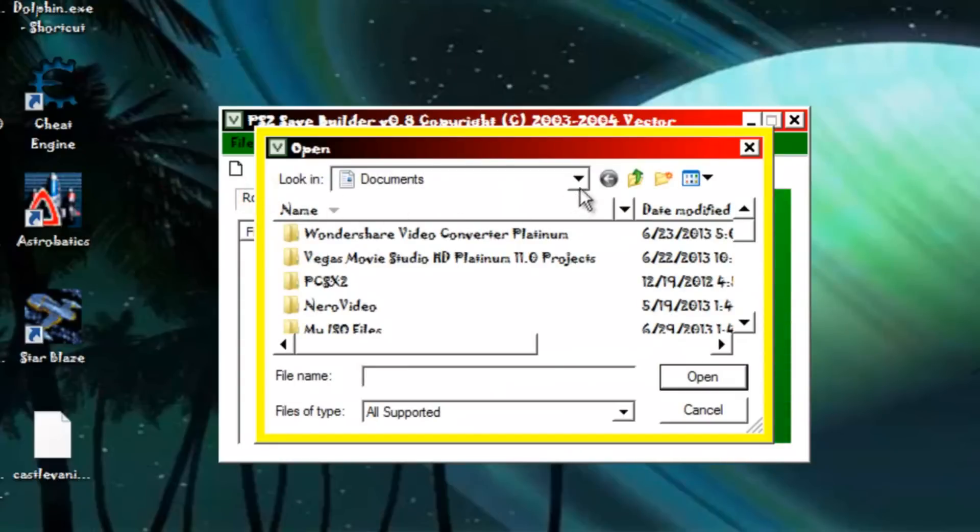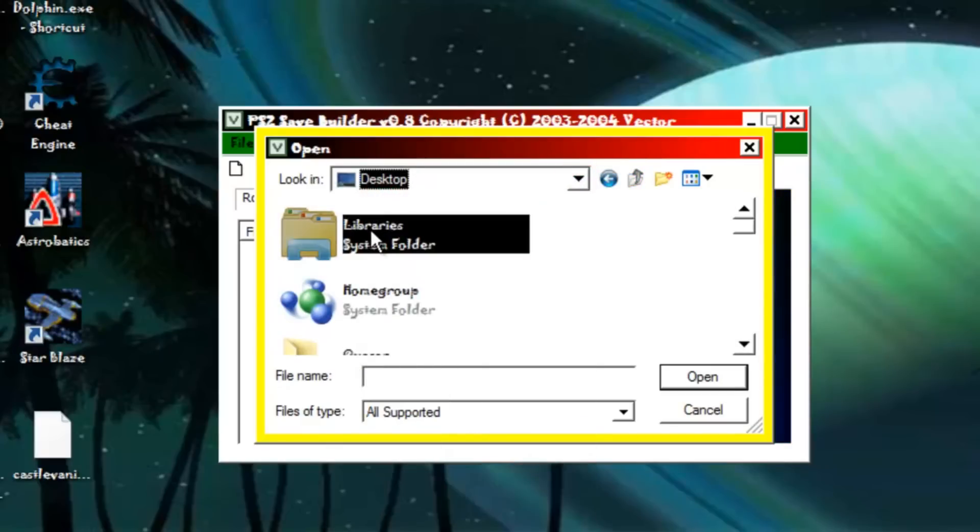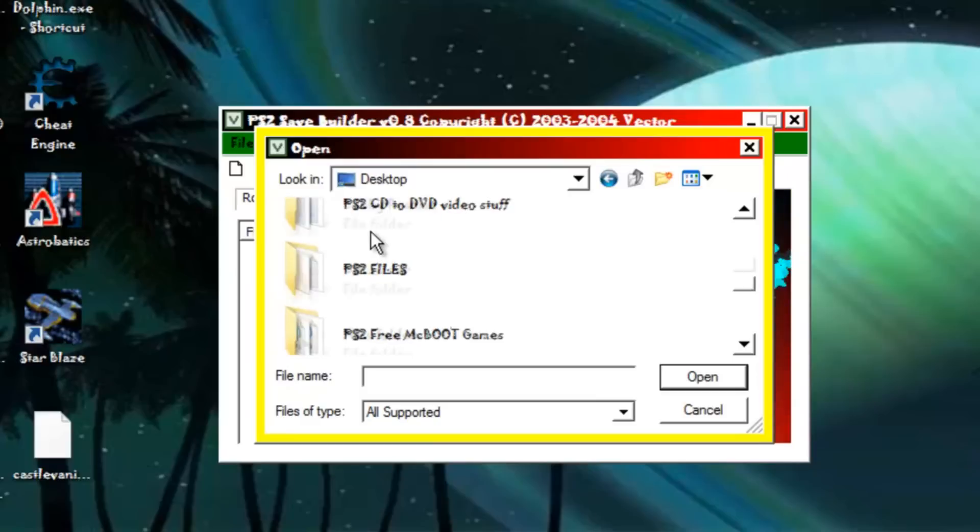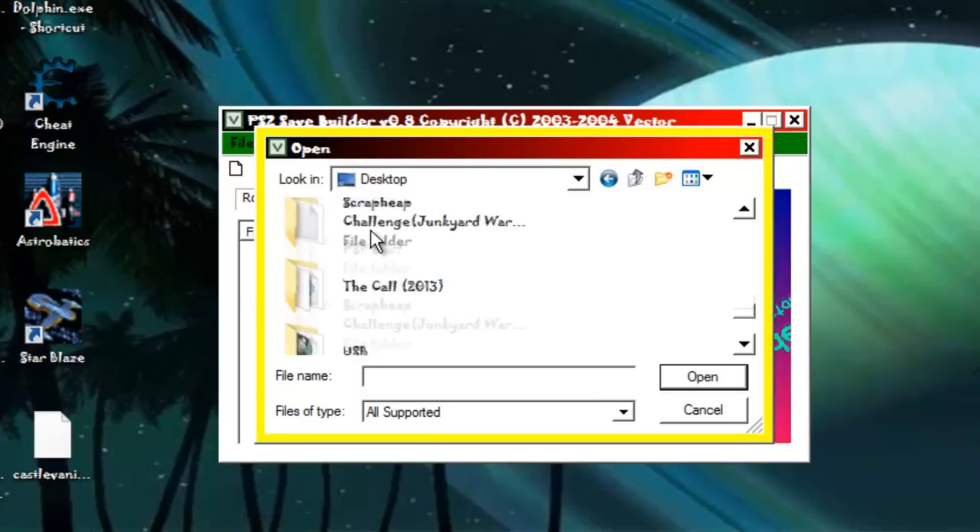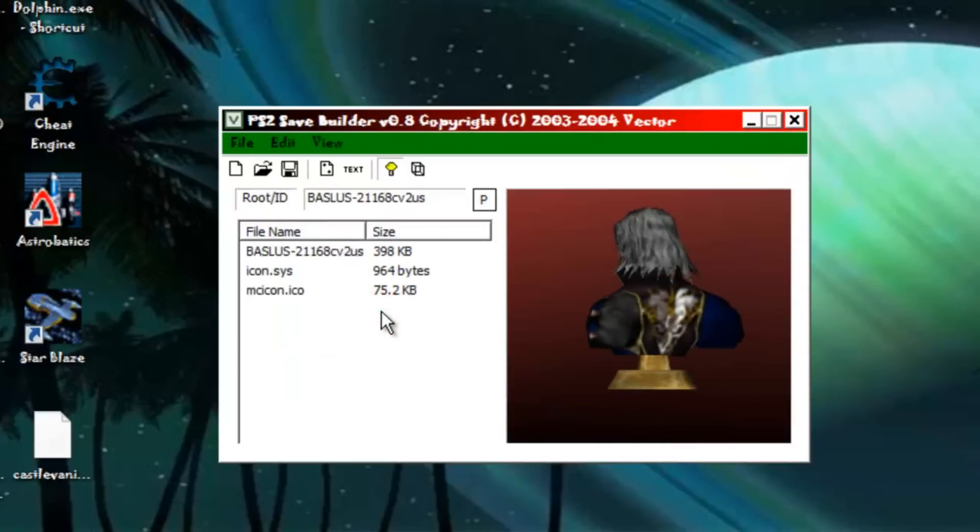Now you have to find, in my case mine's on my desktop, so I'm gonna click the desktop and I'm gonna scroll on down to see my file right here. I'm gonna click it.